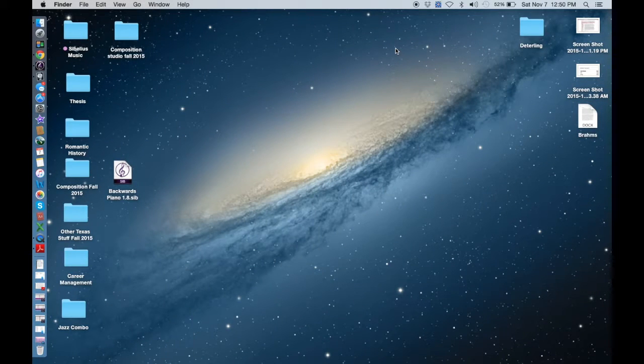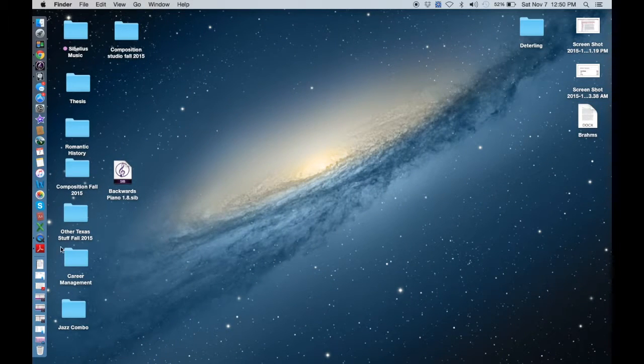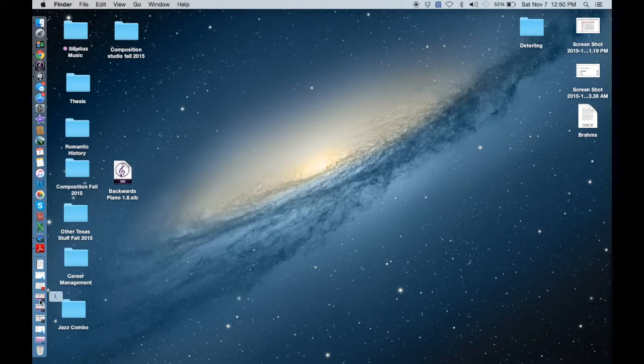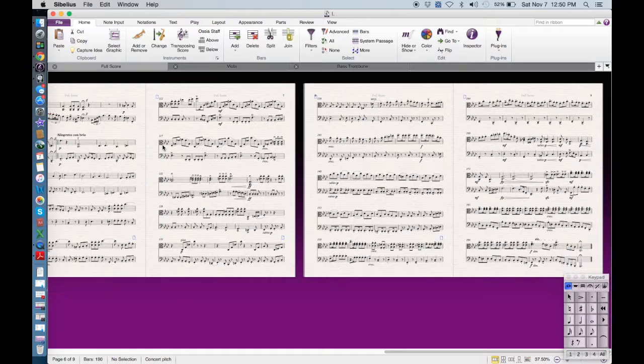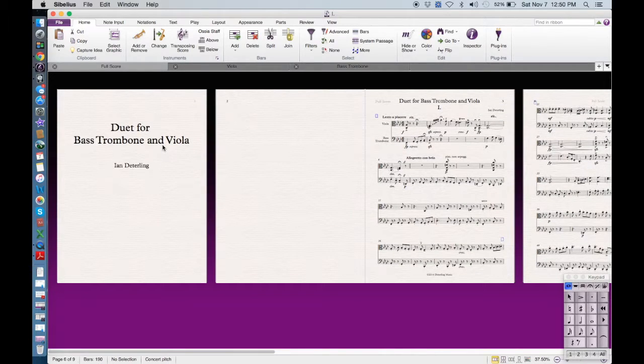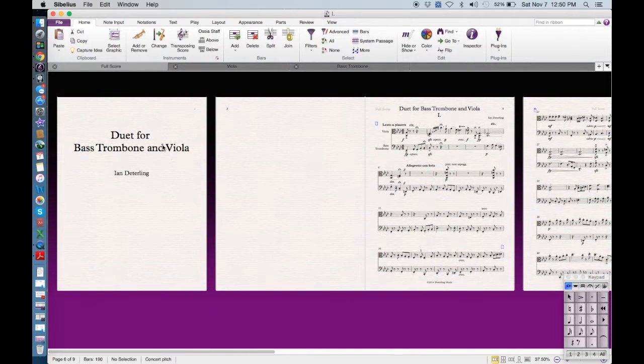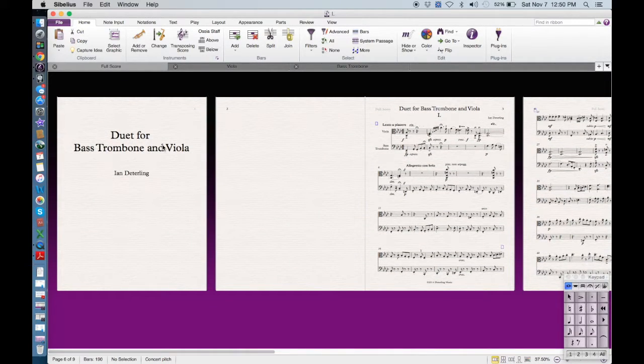Hey YouTube, Ian Dedderling here. I've had a couple people ask me how to go about combining different movements that were made in Sibelius into one file.